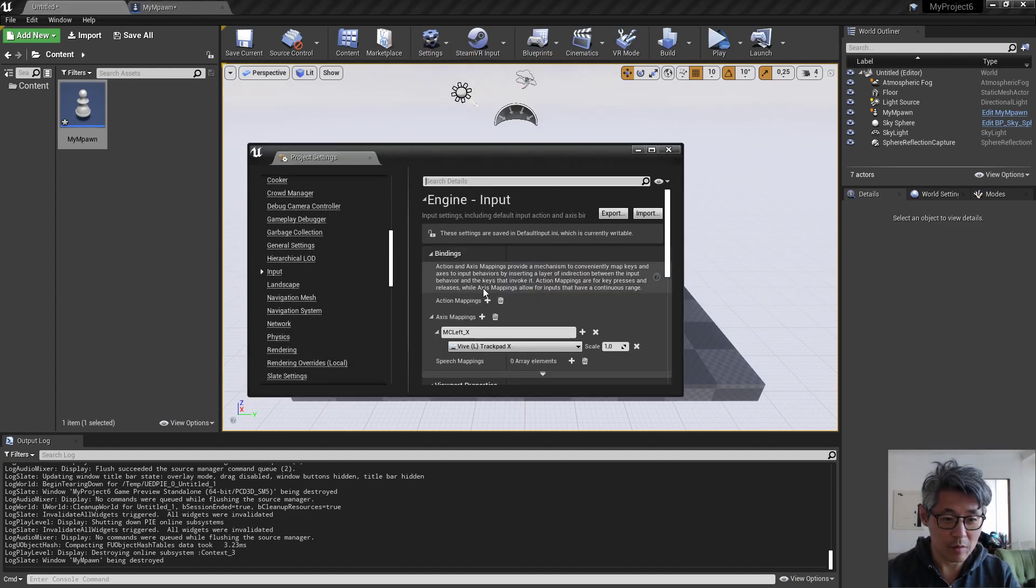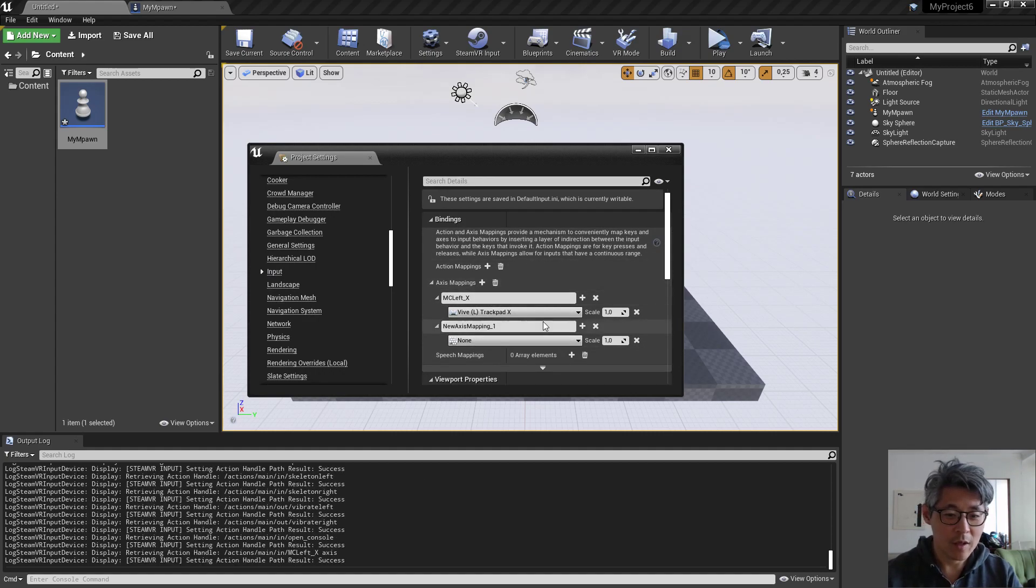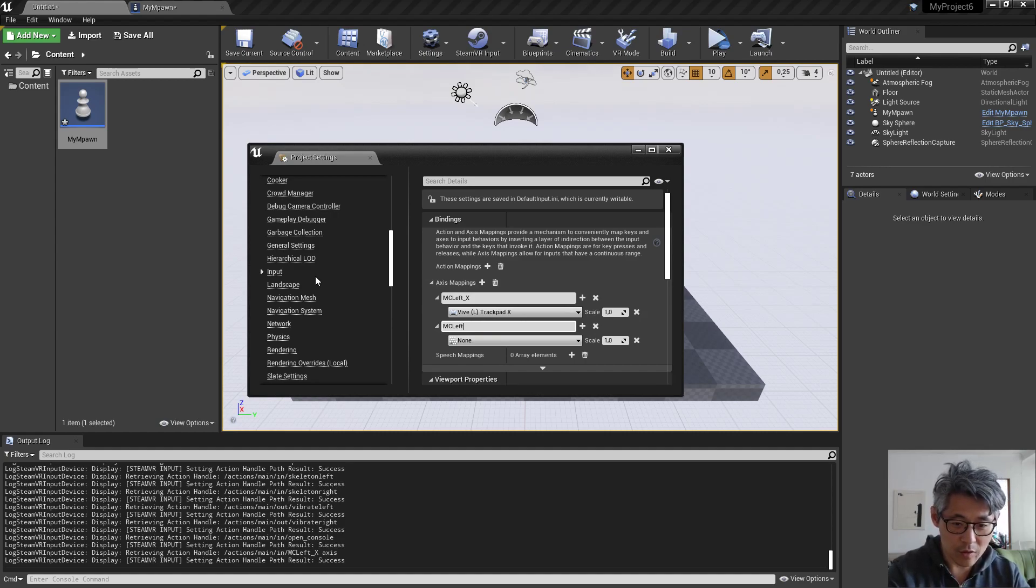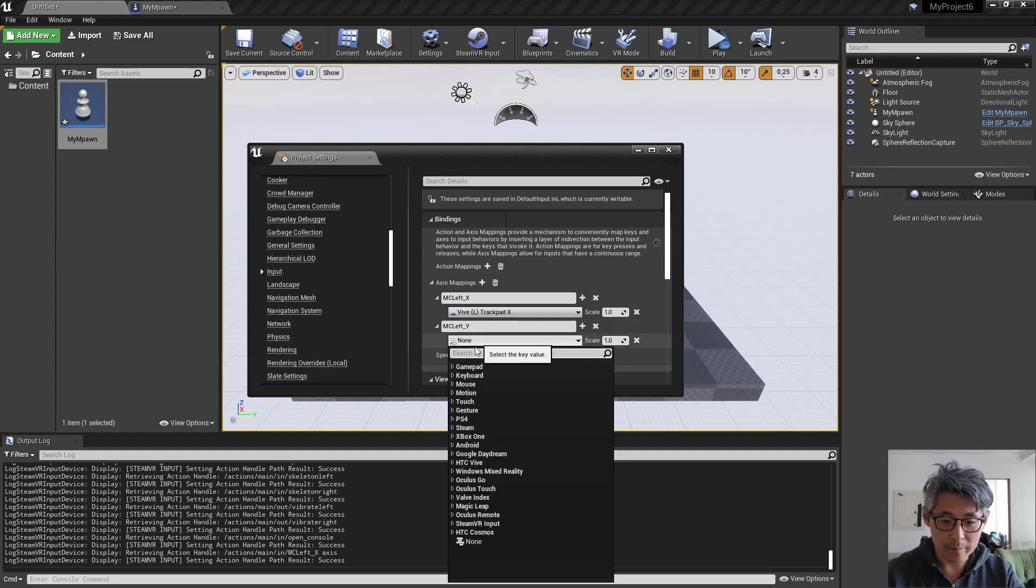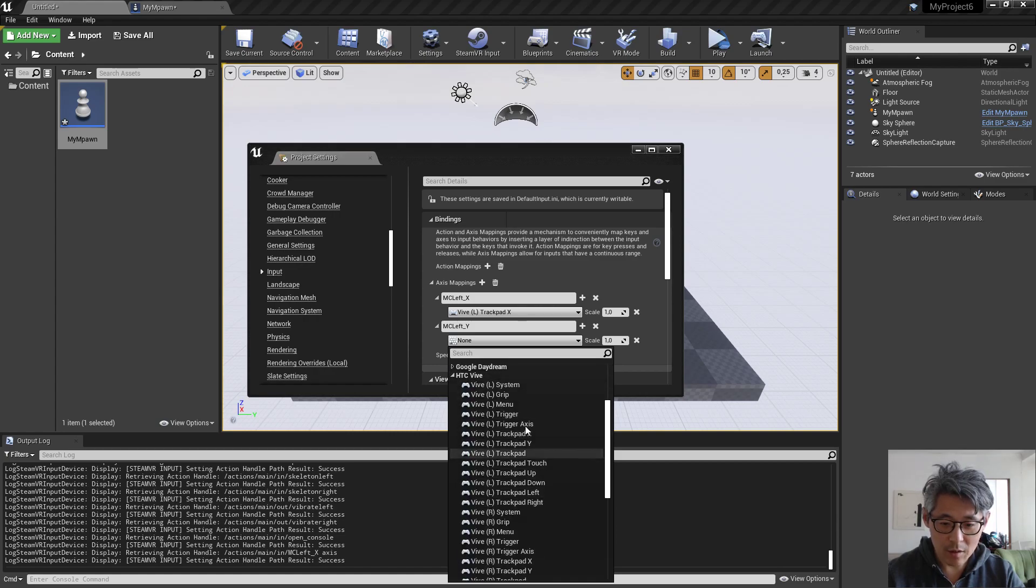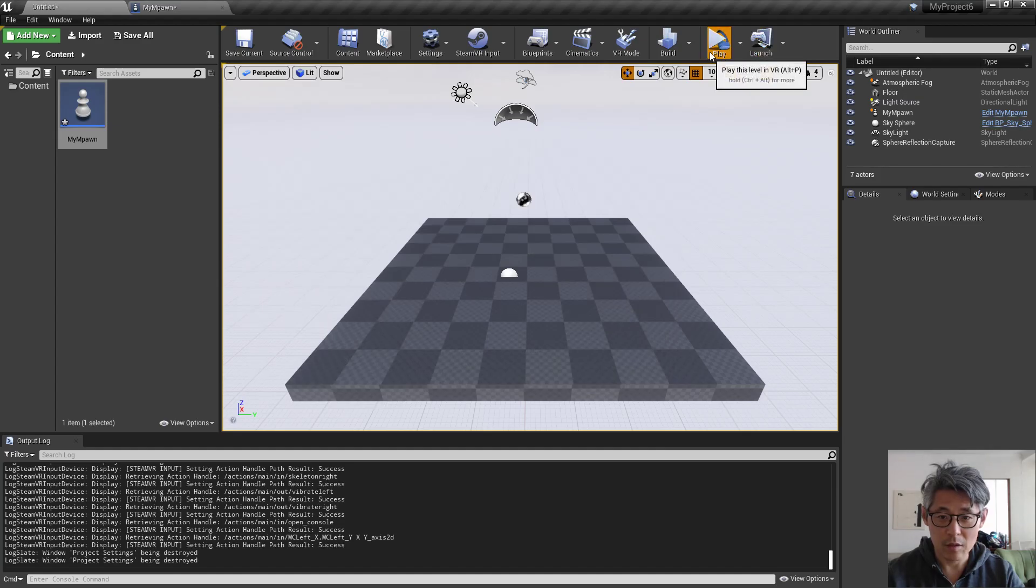Definitely in the category of undocumented feature. So if you type in or add another one for the Y axis here and set it to the Y axis here.